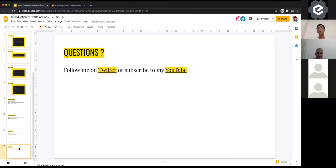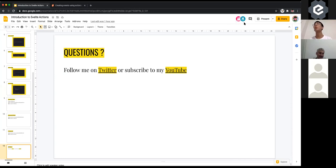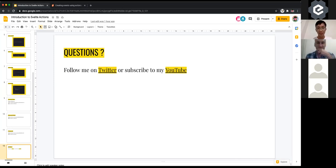Any questions? I'll take questions if you have any. Thanks Li Hao, that was amazing — I actually understood some Svelte.